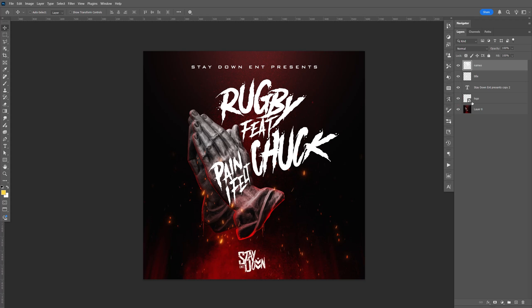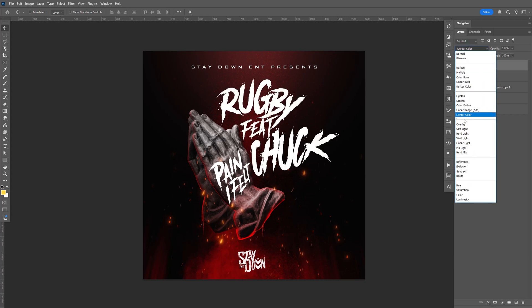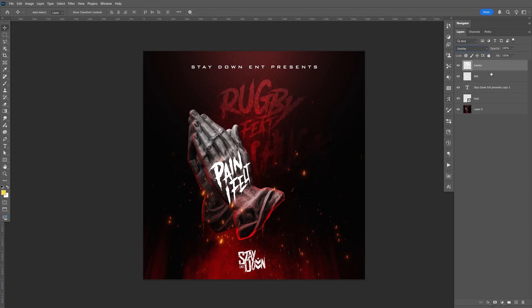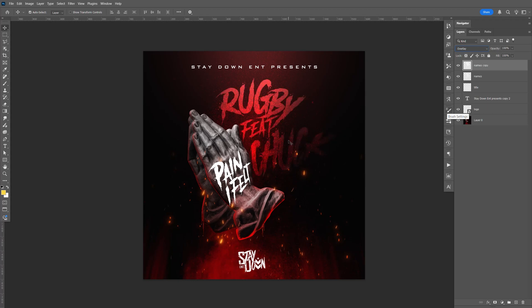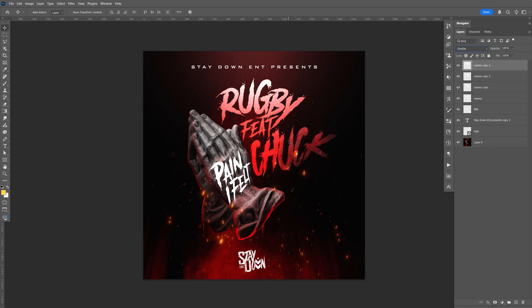Let's start with the name. All you have to do is change that to overlay. And it's kind of light, so all you have to do is do Ctrl+J to make a copy, Ctrl+J again, and maybe one more time. So about four copies — that looks good.